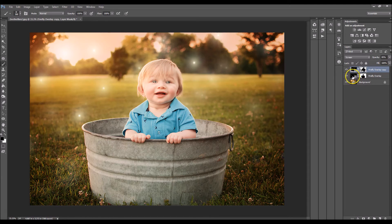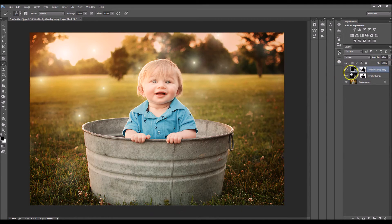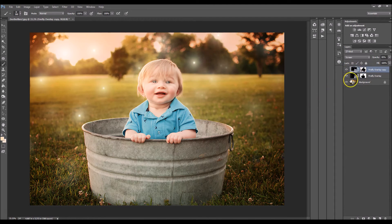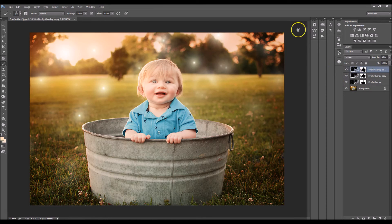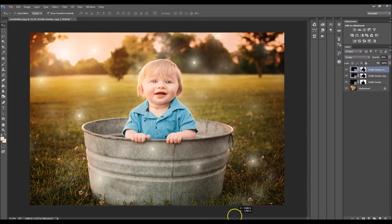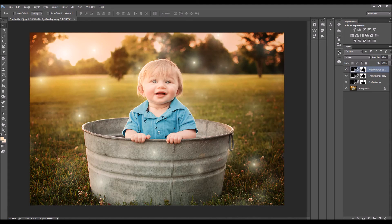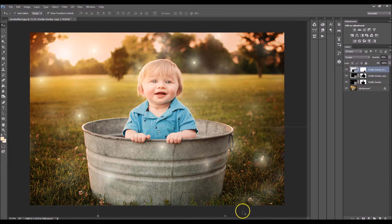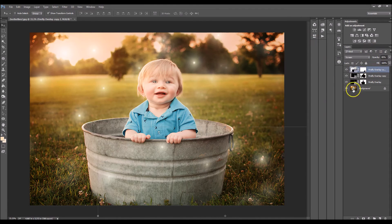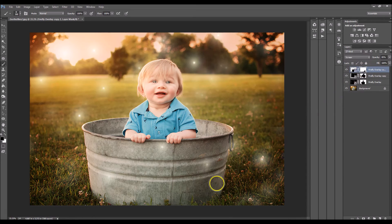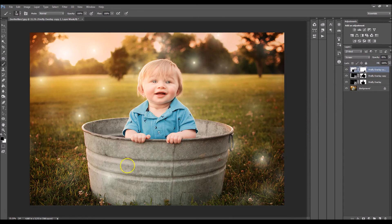I'm also going to do it one more time because I would like for the fireflies to show up on the ground as well. So duplicate. We're going to drag it down to here. Click B for brush. Make sure you have your layer mask selected. And then brush off.